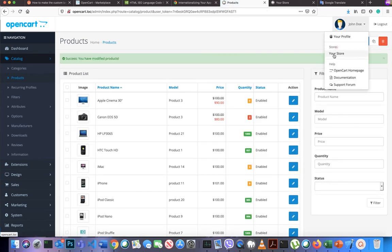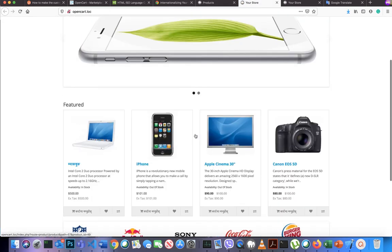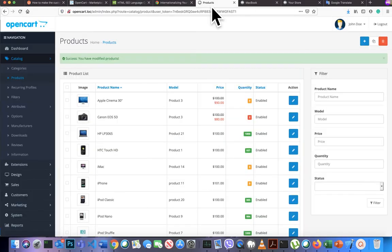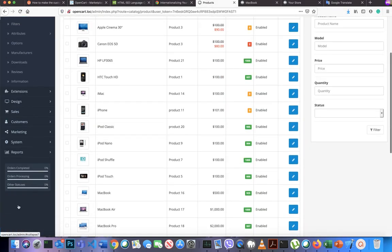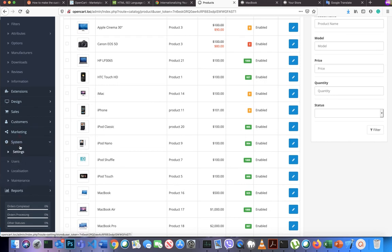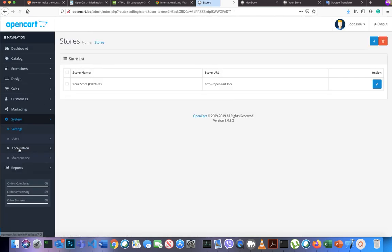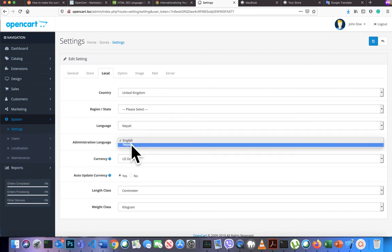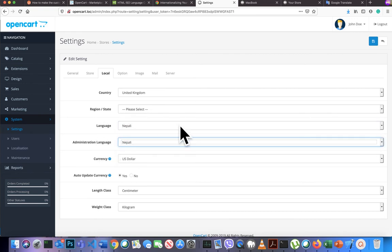If you want to make Nepali the default language, go to System, then Settings, then edit your store and go to the Local tab. You can see the language setting here — one is for the front end and one is for the back end. You can set the default language from here.